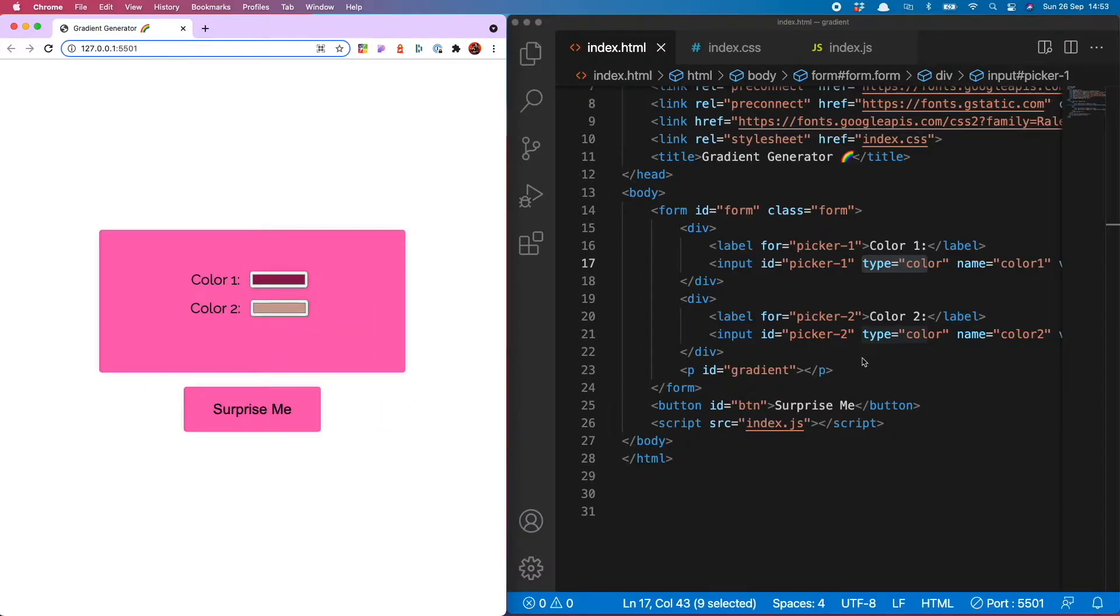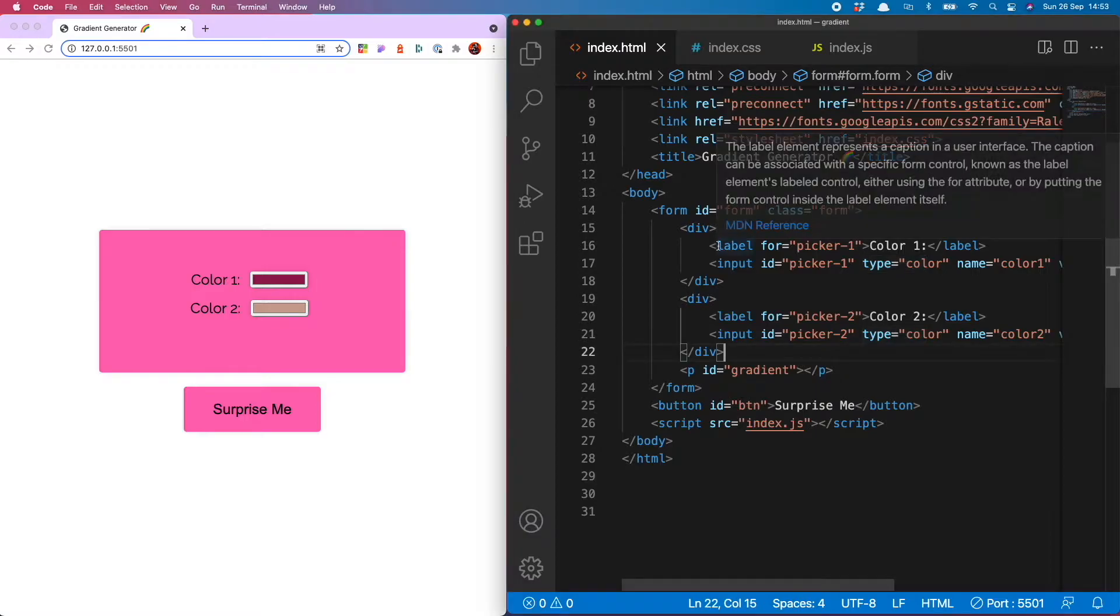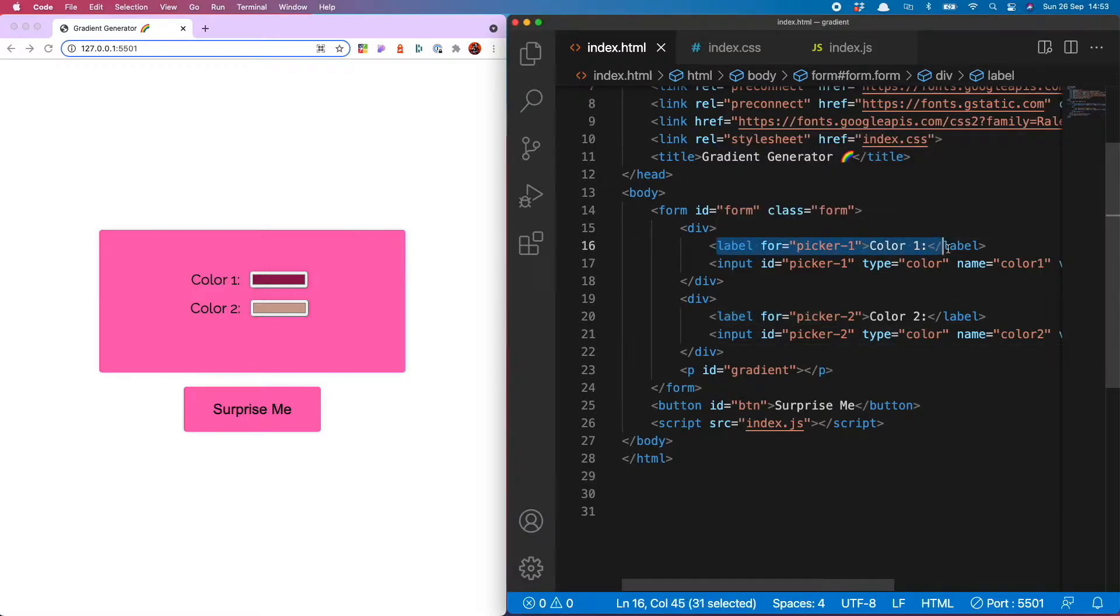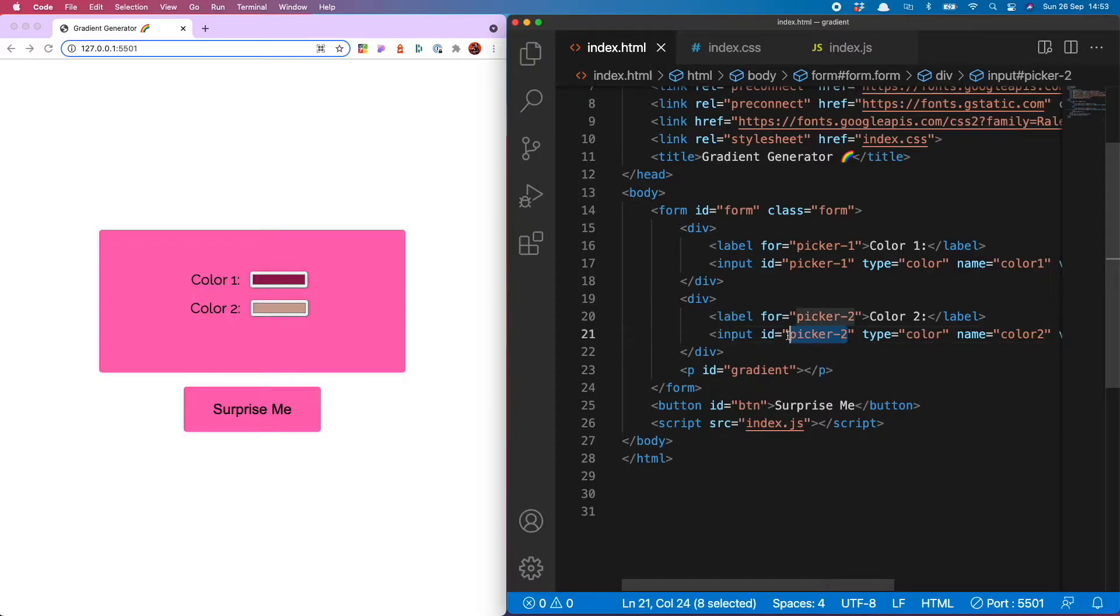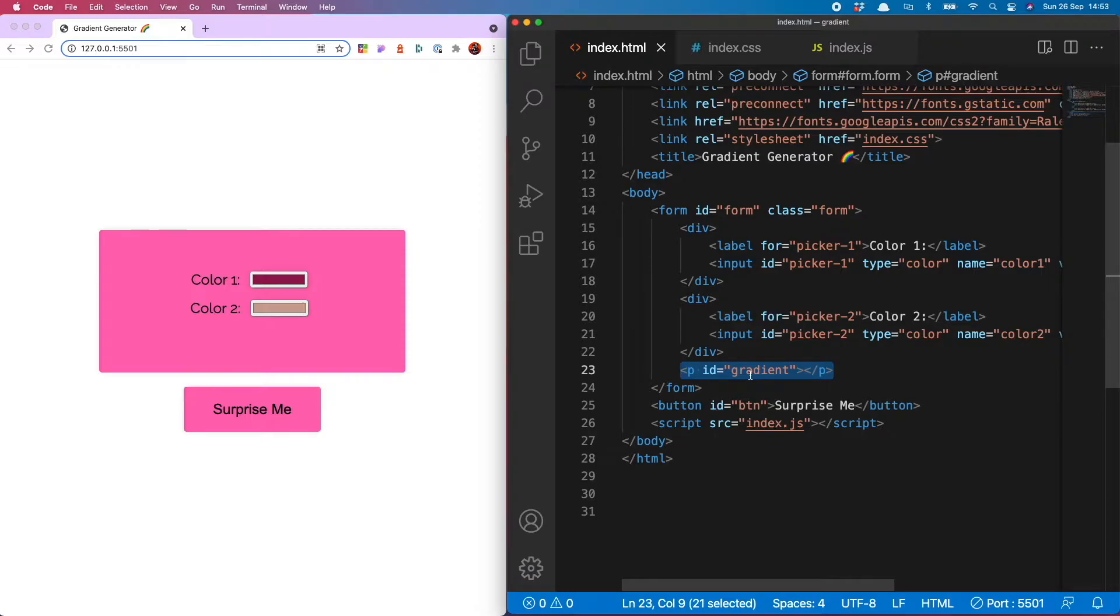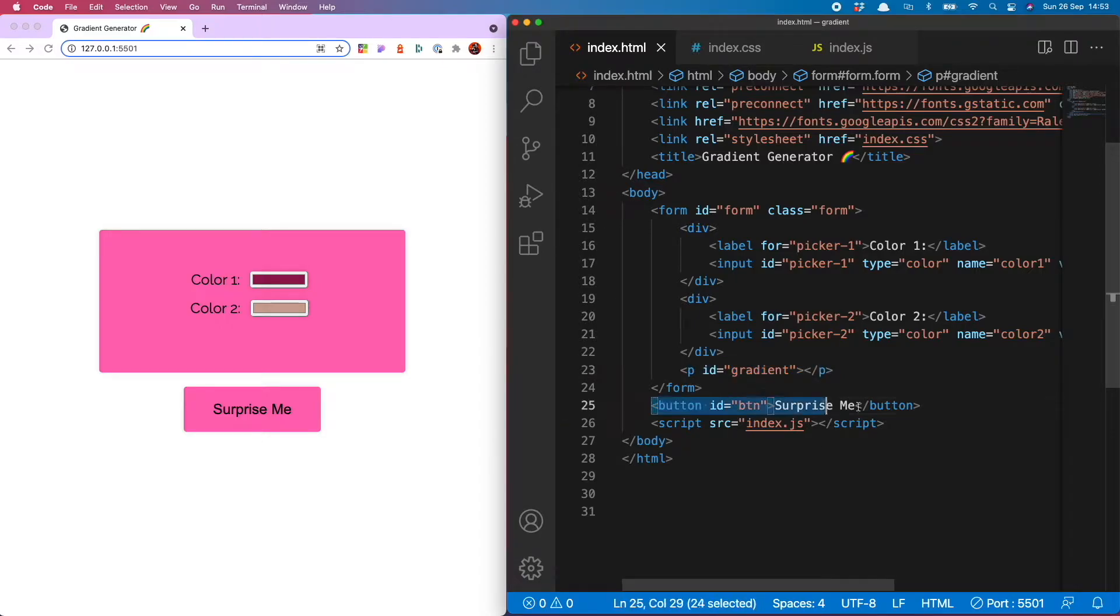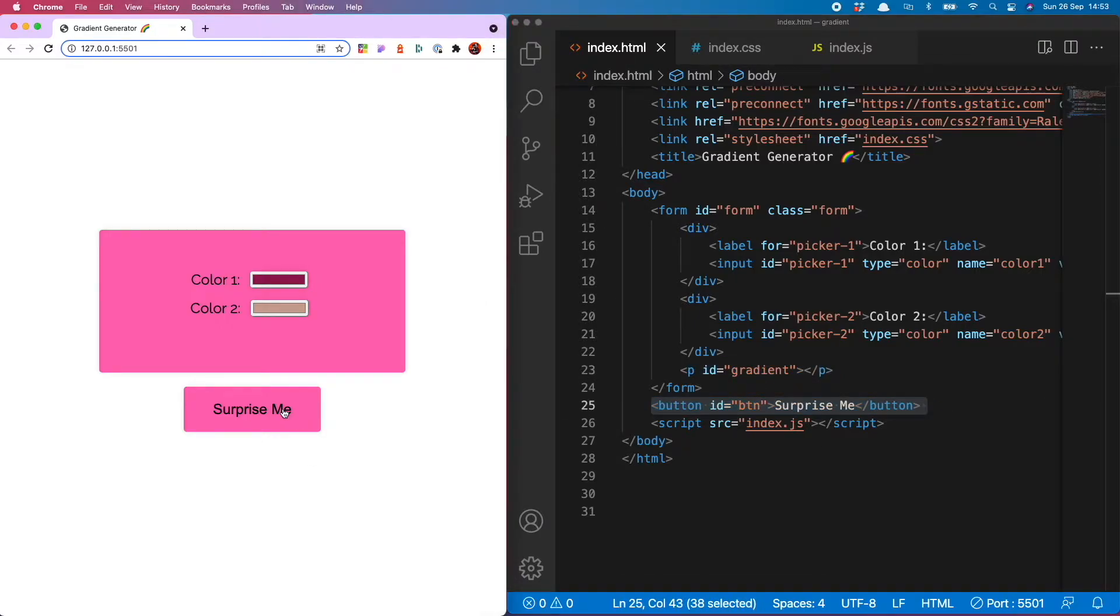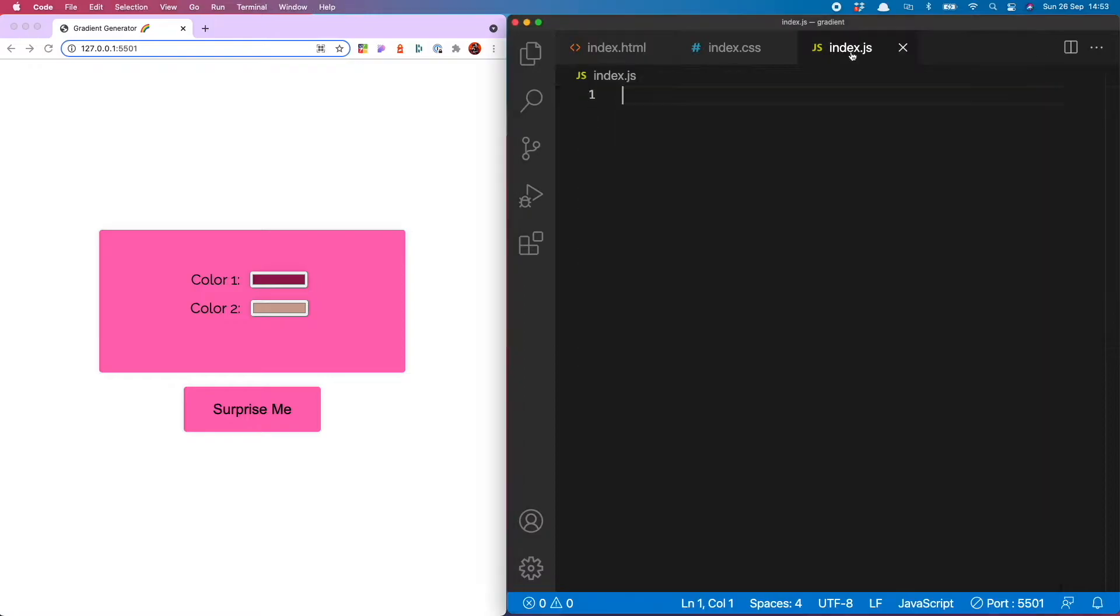Those pickers are labeled with the label tags and I've given them an ID of picker 1 and picker 2. I also have a paragraph with an ID of gradient which is where I'm going to display the gradient code for you to copy and paste. And finally there's my surprise me button which will generate a random gradient. Let's hop on over to the JS and get this bad boy working.